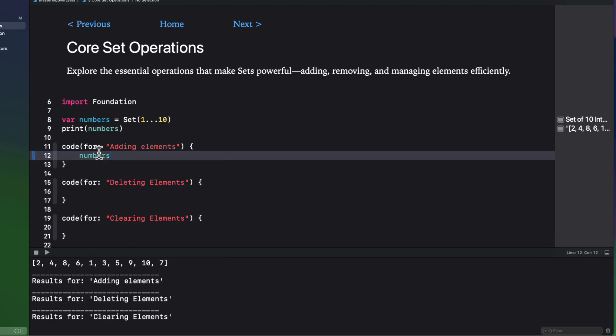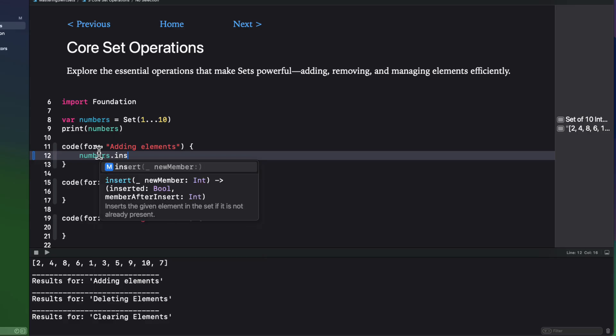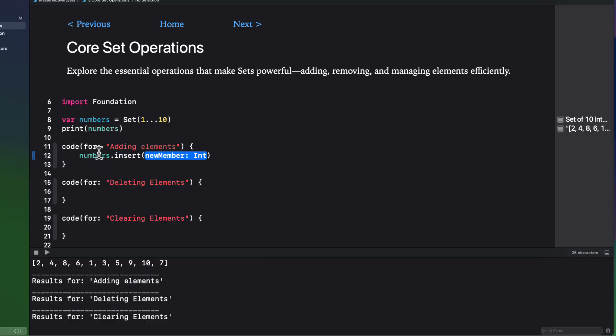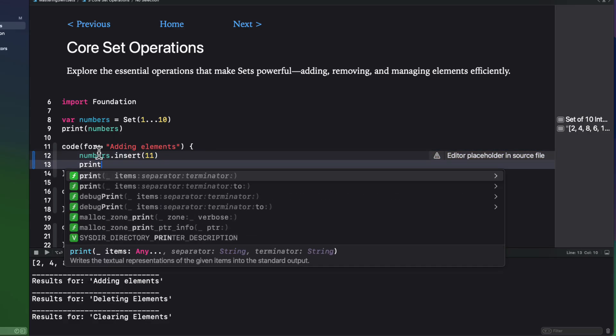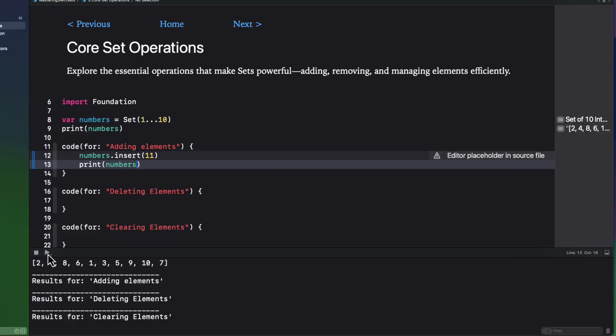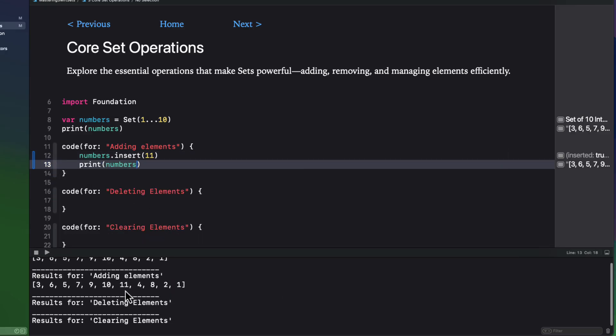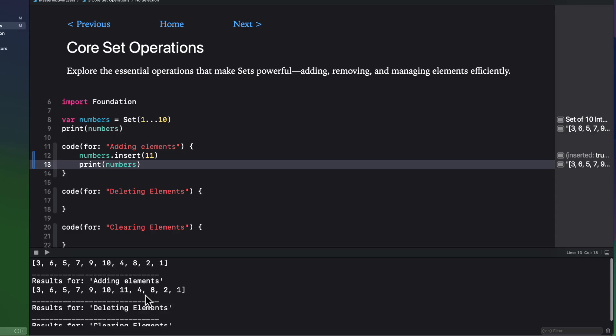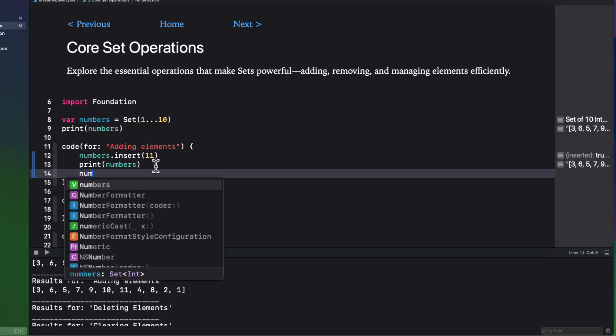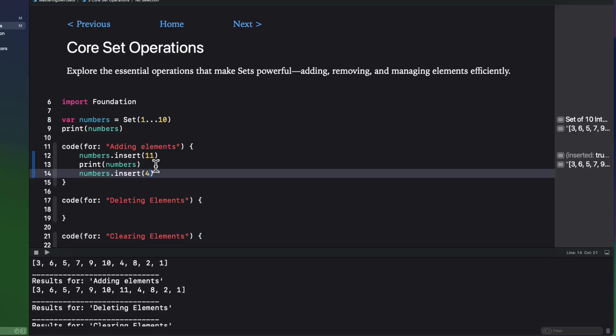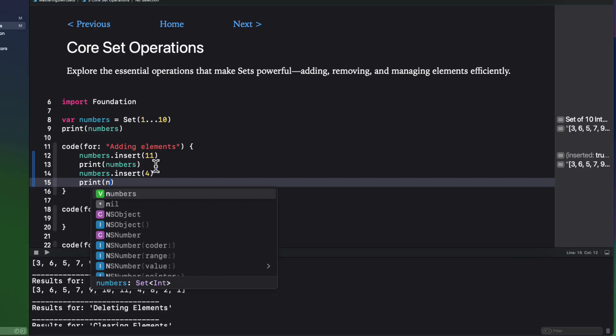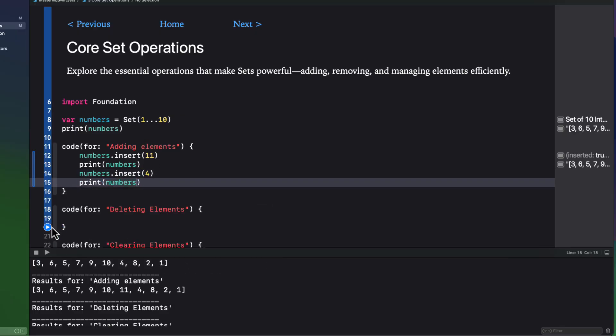If we want to add an element to a set, we use the insert method and supply an element of the same type, so like 11. And that element gets added, but the placement is not necessarily at the end. If you try to add an element that already exists, it just gets ignored and it doesn't generate an error, like if we try to add another four.